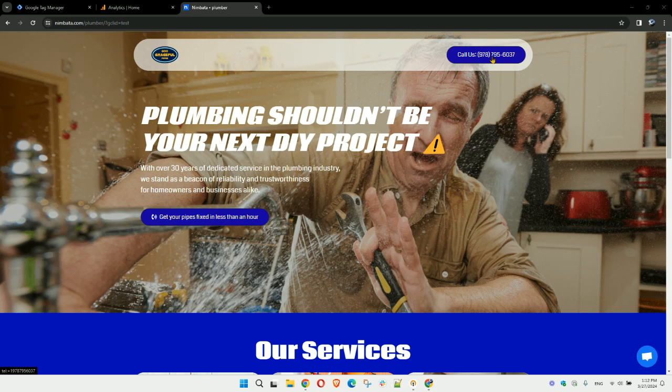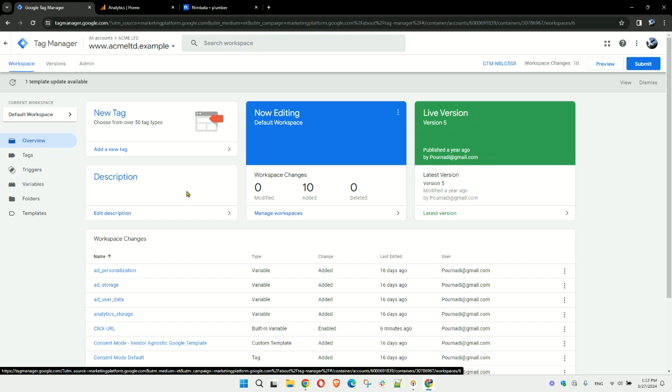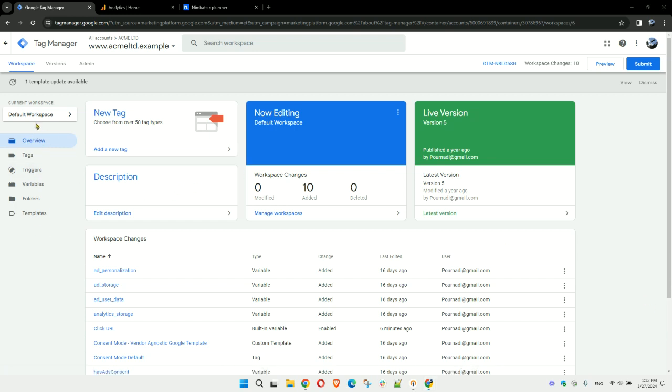You can easily do this with a few clicks in Google Tag Manager and Google Analytics. Let's jump right into it. You'll need access to your Google Tag Manager account, and what you want to do here is head over to tags.